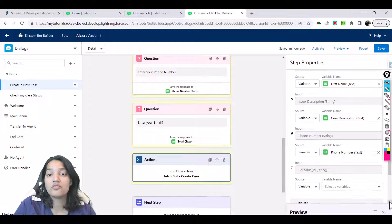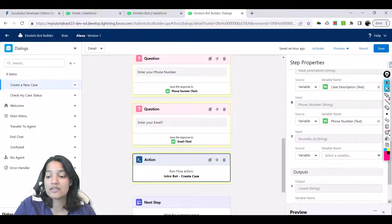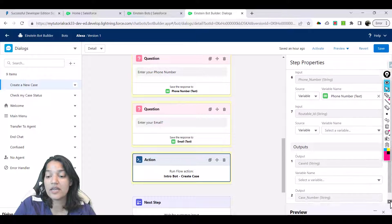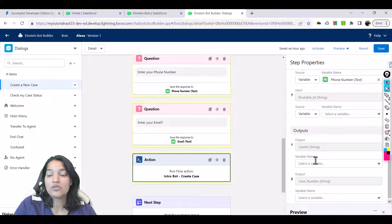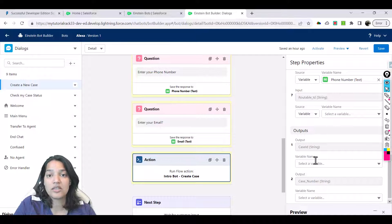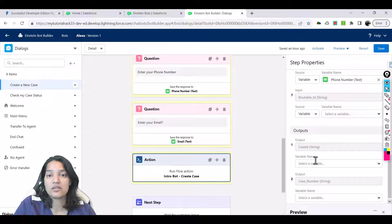Now the flow is going to give you two outputs: one is the case ID and the other one is the case number. If you want these outputs you can store them in variables. After successful creation of the case, we want to send the user the new case number that was created, so the user can save that case number and next time come back and check the case status.